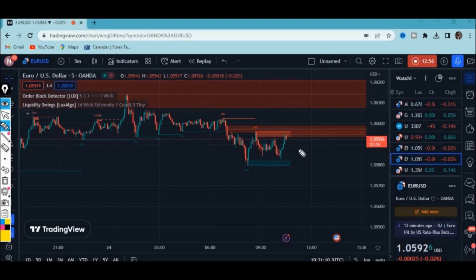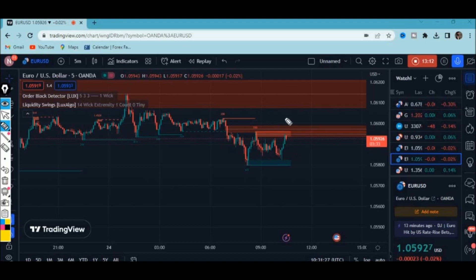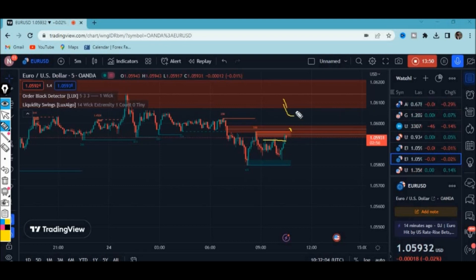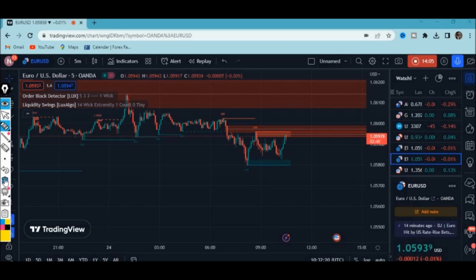Thank you for watching. I hope you've learned something about combining the Liquidity Swings indicator and Order Block Detector by Lux Algo. You can see the indicators are not repainting — they are very firm and plotted on the live market. The bearish candlestick pattern is being rejected at this level, and buyers are being pushed to the downside while sellers are also being rejected, so there is no confirmation yet. This video was all about showing you how it's possible to combine the indicators and execute trades. Subscribe, like, and turn on your notification bell — more is coming.